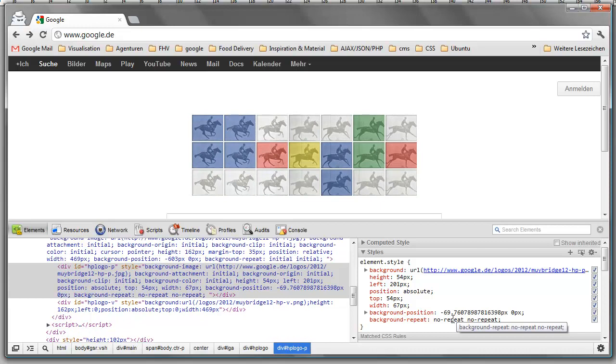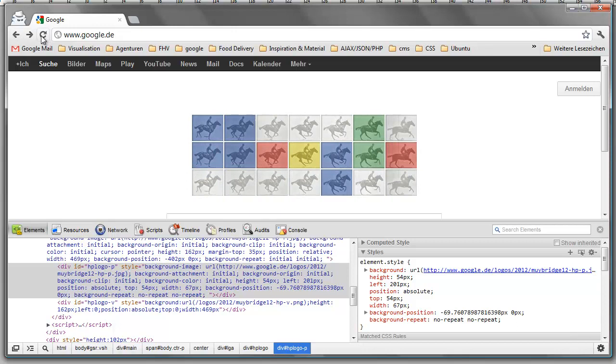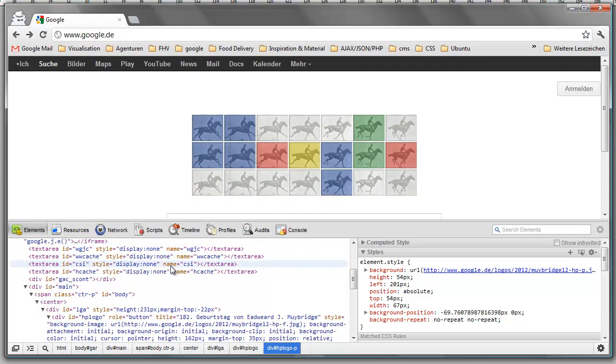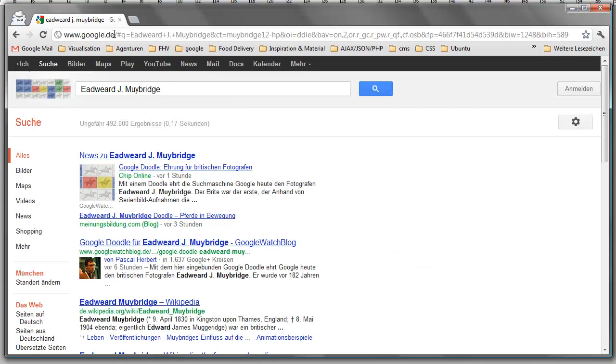And we have these nice effects going on. A nice effect, though, is that it starts up very, very slow and then gets faster, but it gives you the impression that we need. Yep, so that's one nice Google Doodle for Eadweard J. Muybridge. I hope you enjoyed it and see you around.